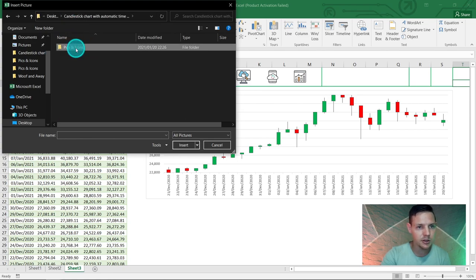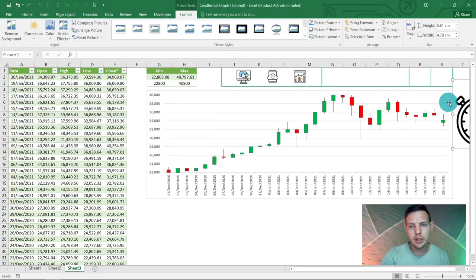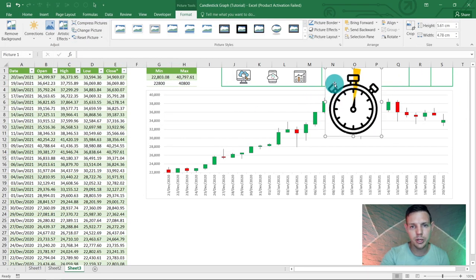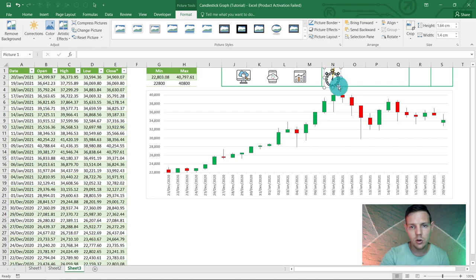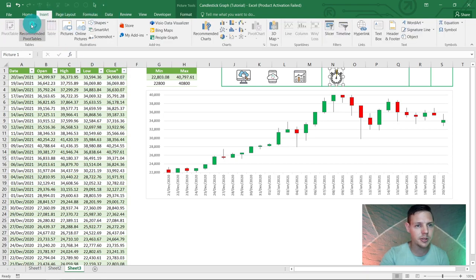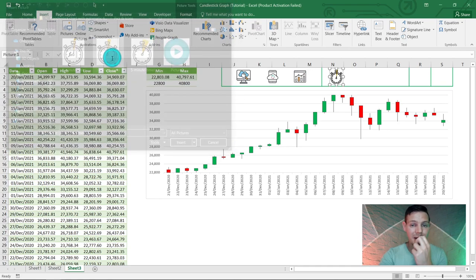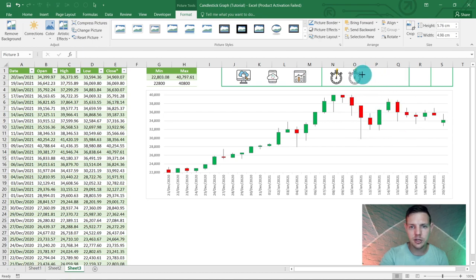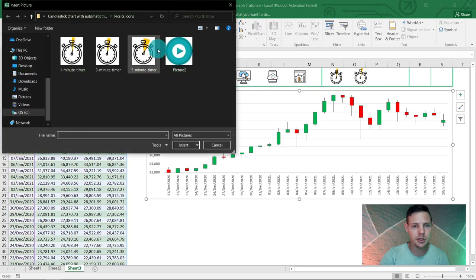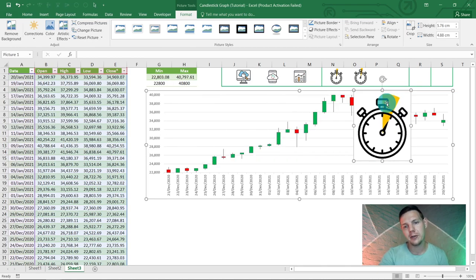Place the one-minute timer image in cell N and resize it. Then go to Insert > Pictures again and insert the three-minute timer image — resize it to match. Finally, insert the five-minute timer image into cell P. So we'll have three interval pickers: one-minute, three-minute, and five-minute.